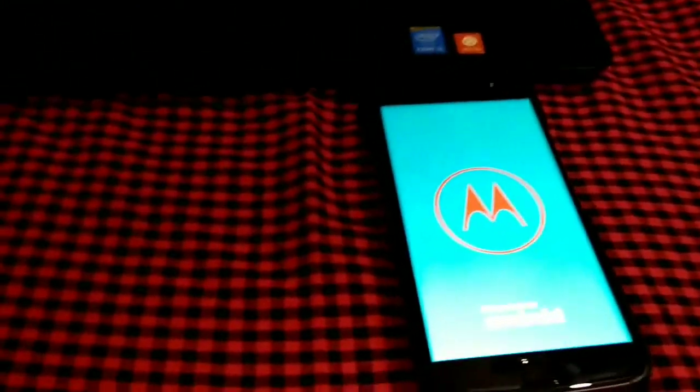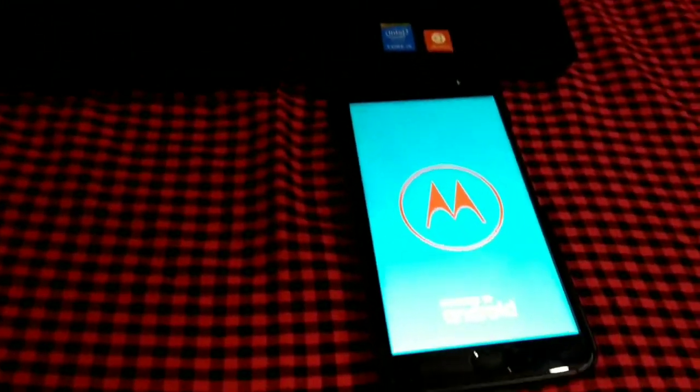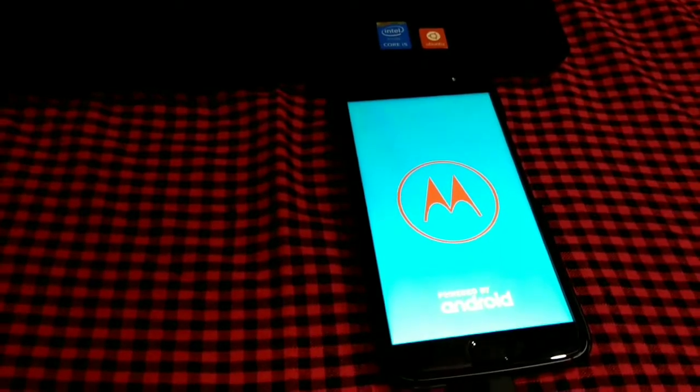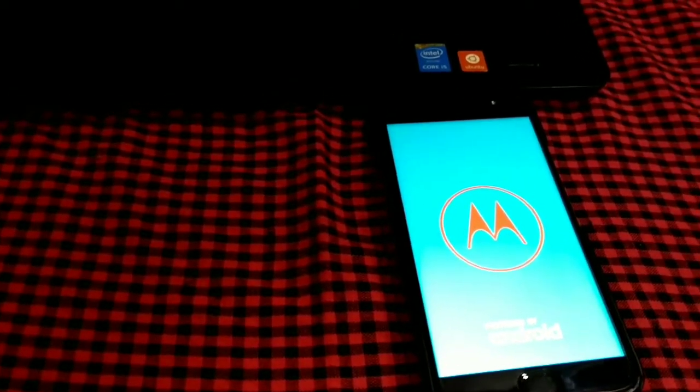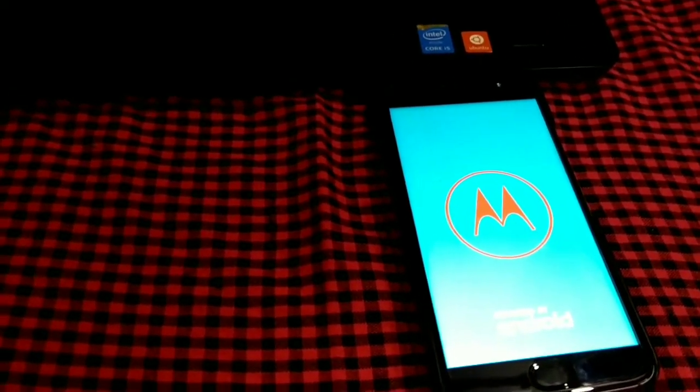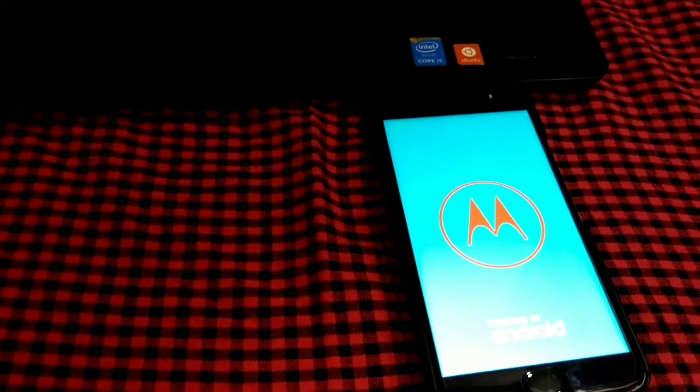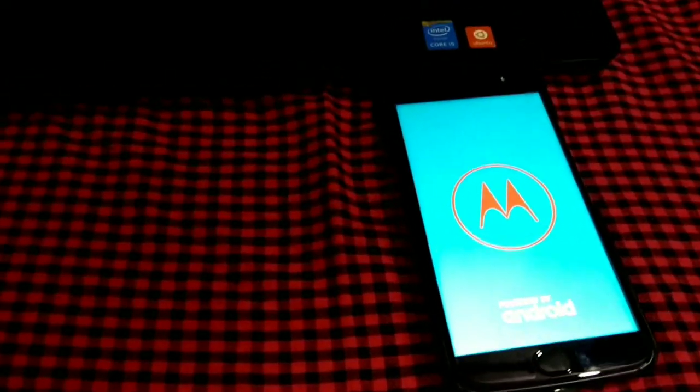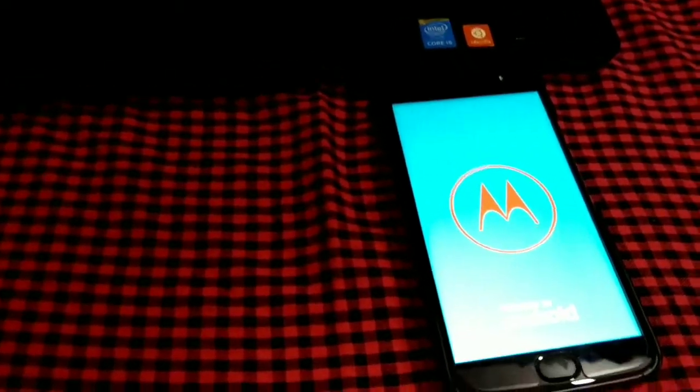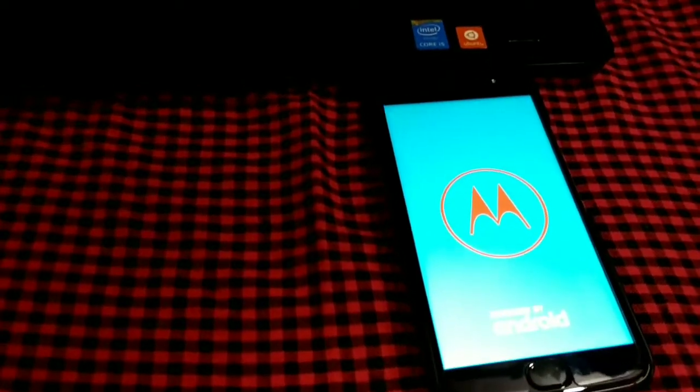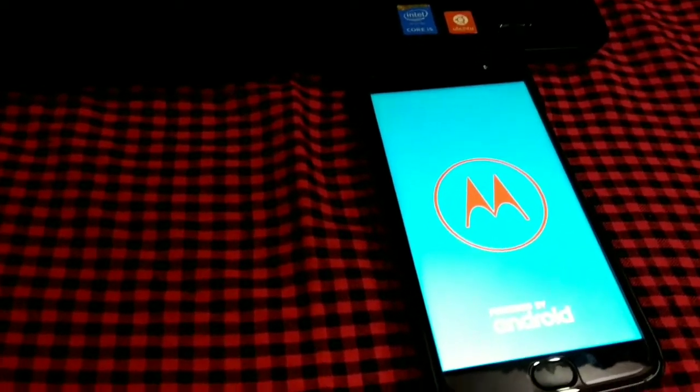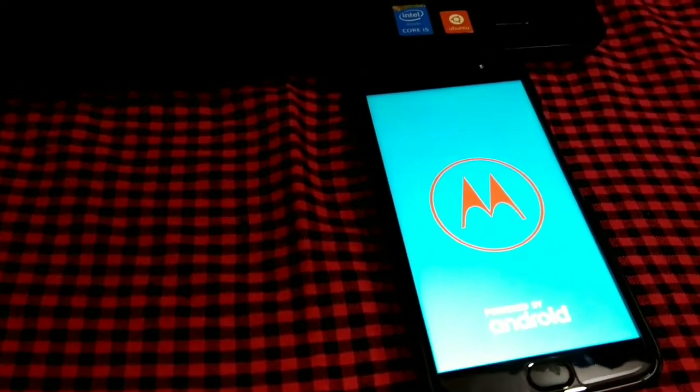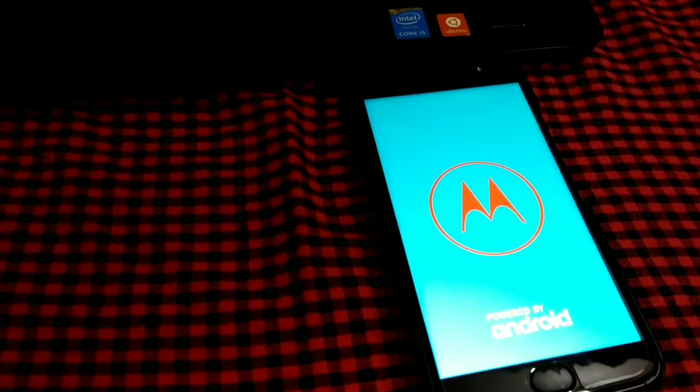See, now our phone is booting successfully and we have successfully unlocked the bootloader of our Moto G5S Plus. Thanks for watching. Please like and subscribe for more videos regarding the Moto G5S Plus recoveries and developments. Thank you.